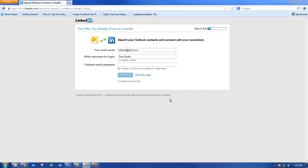If you'd like to import some Outlook contacts, fill out the information on this screen. Otherwise skip the step.